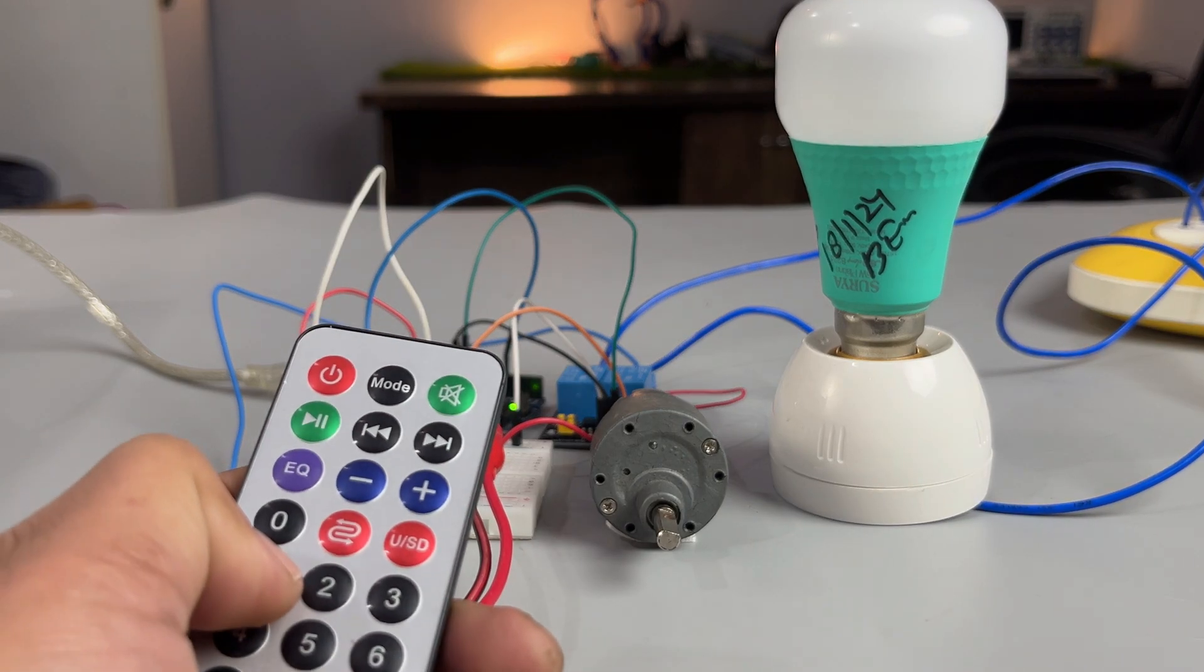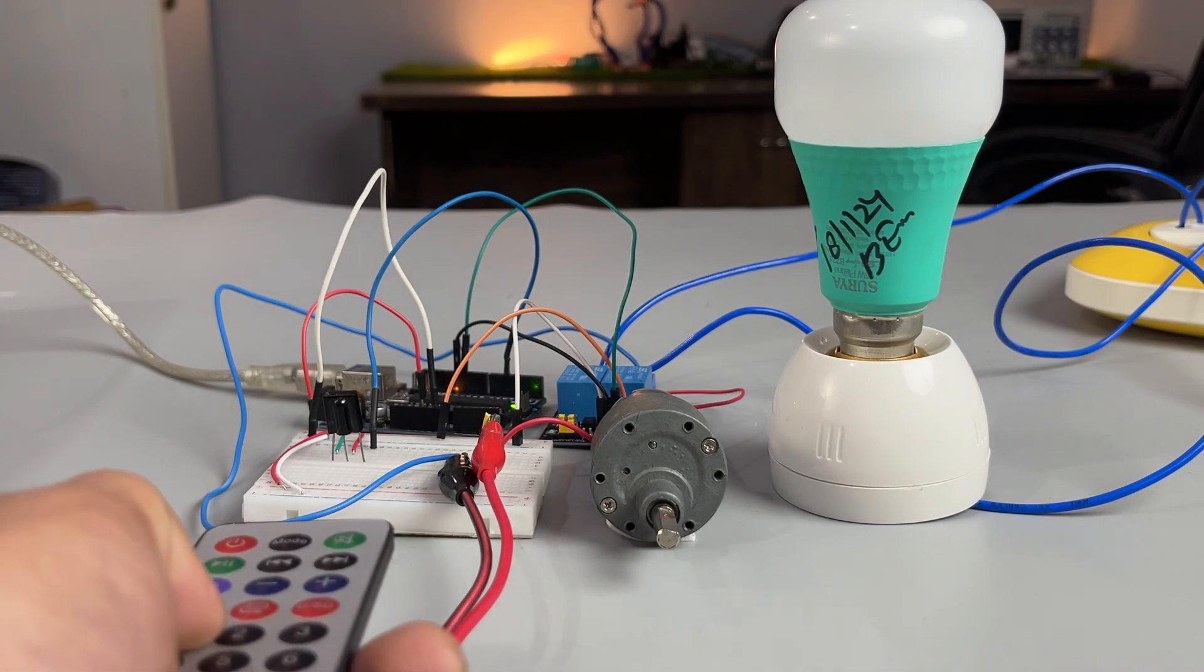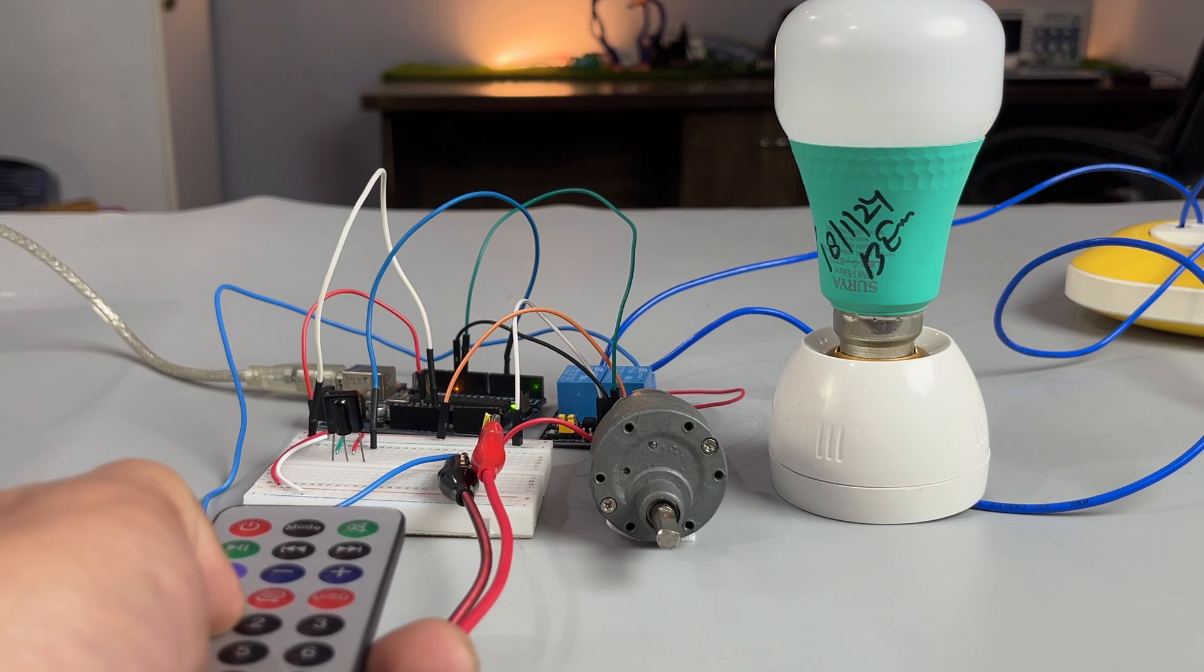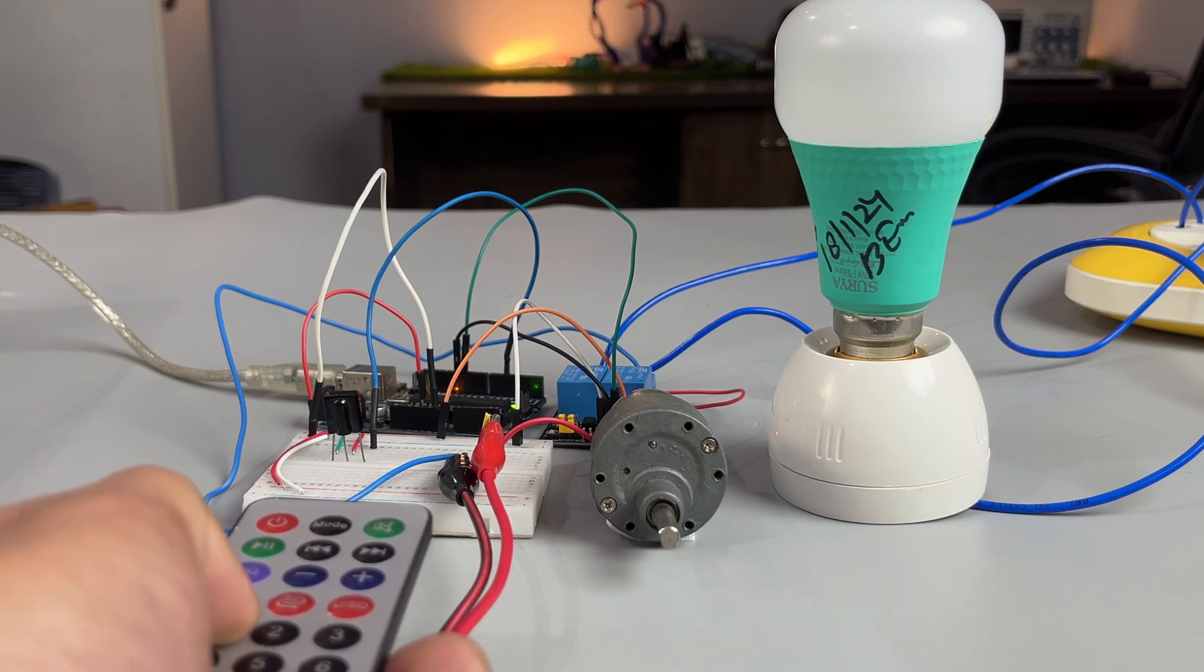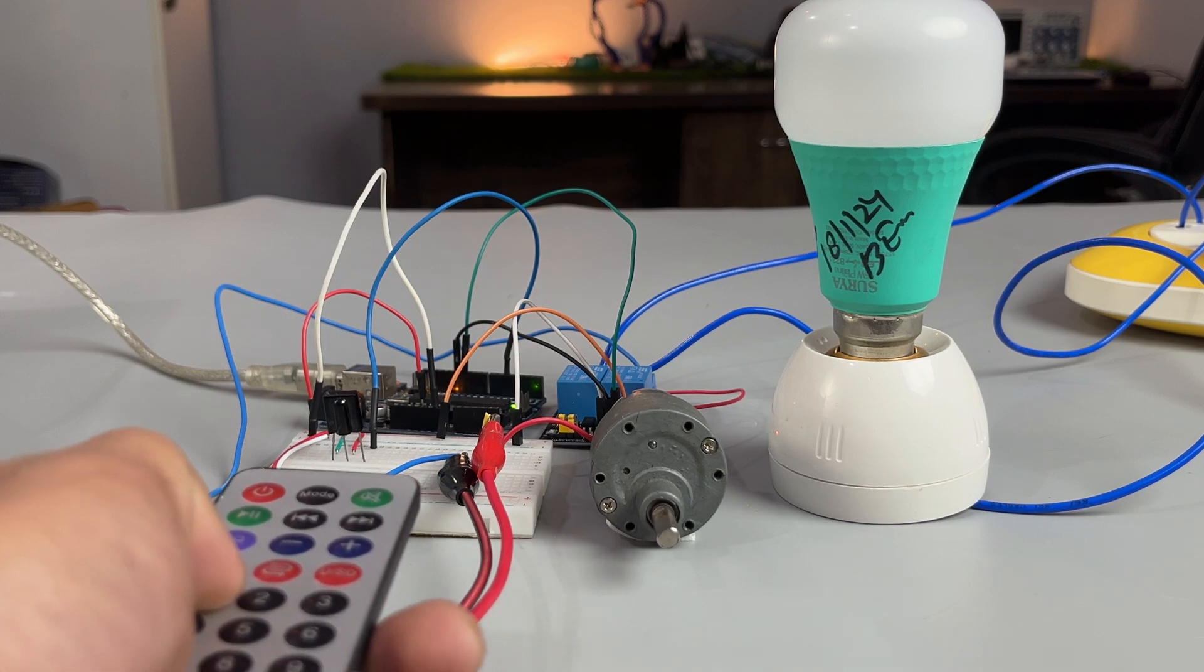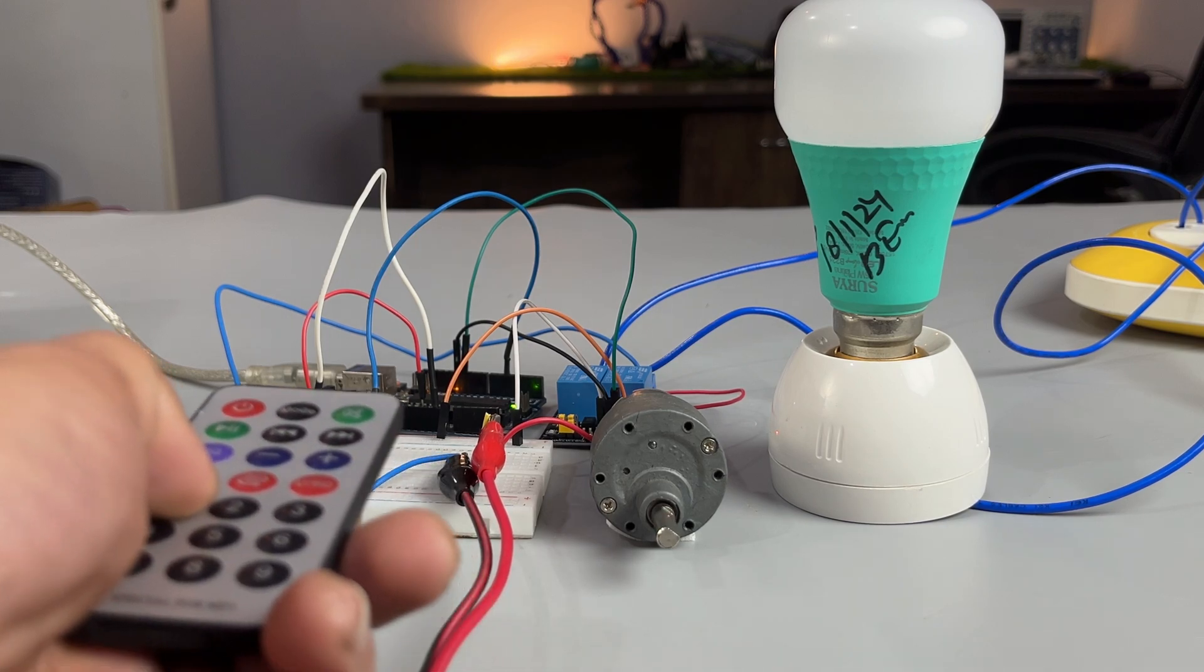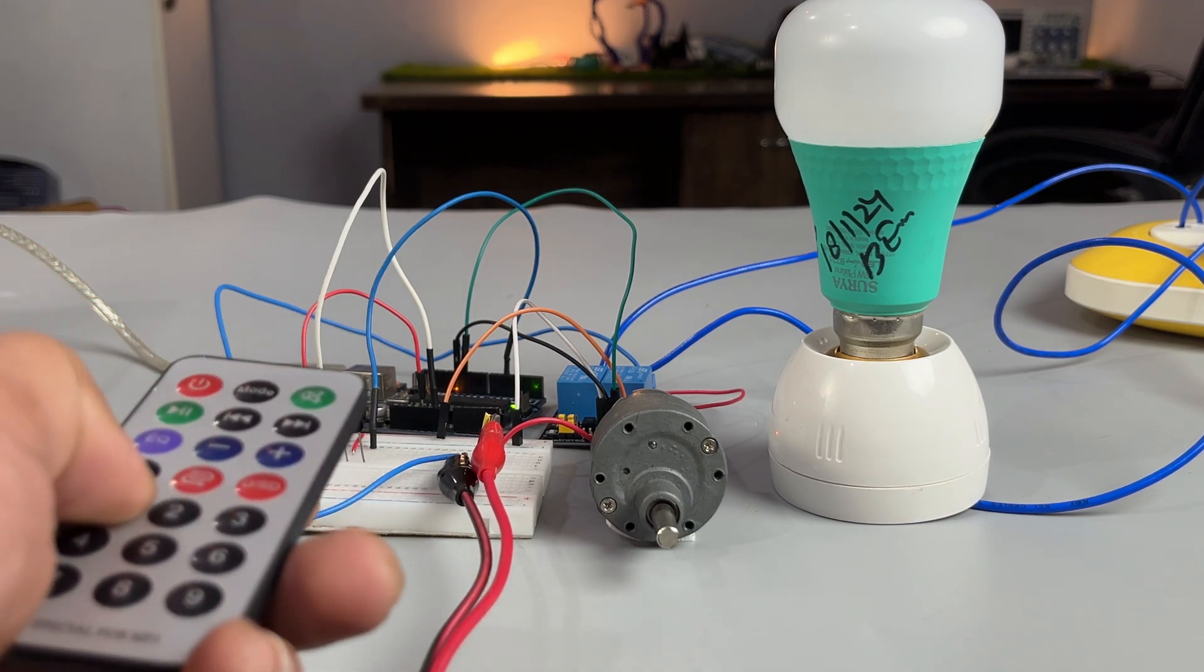Now let's see all this together. The button 1 on the IR remote turns the motor on and off, whereas button 2 does the same for the bulb.